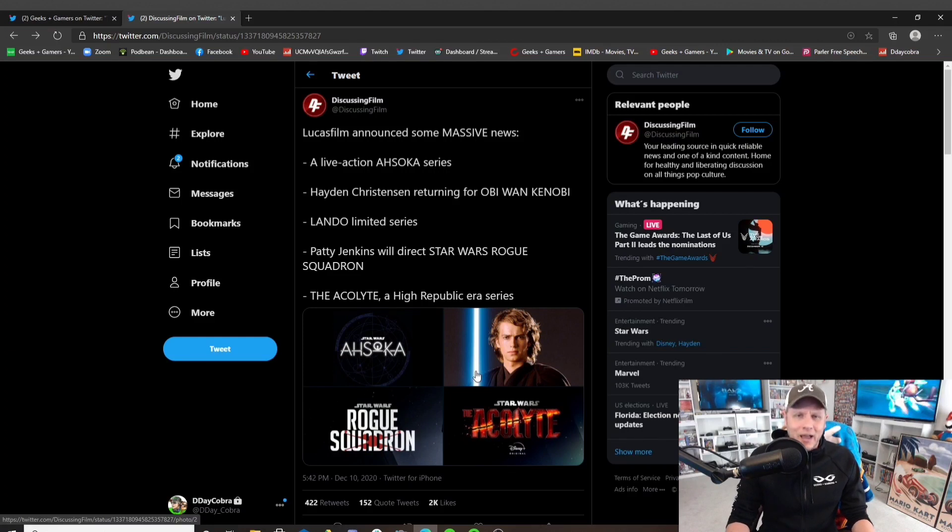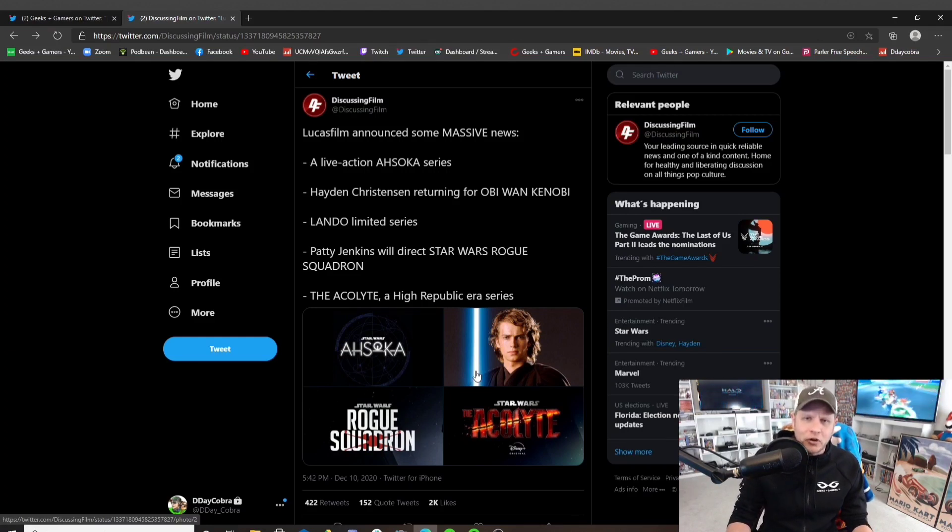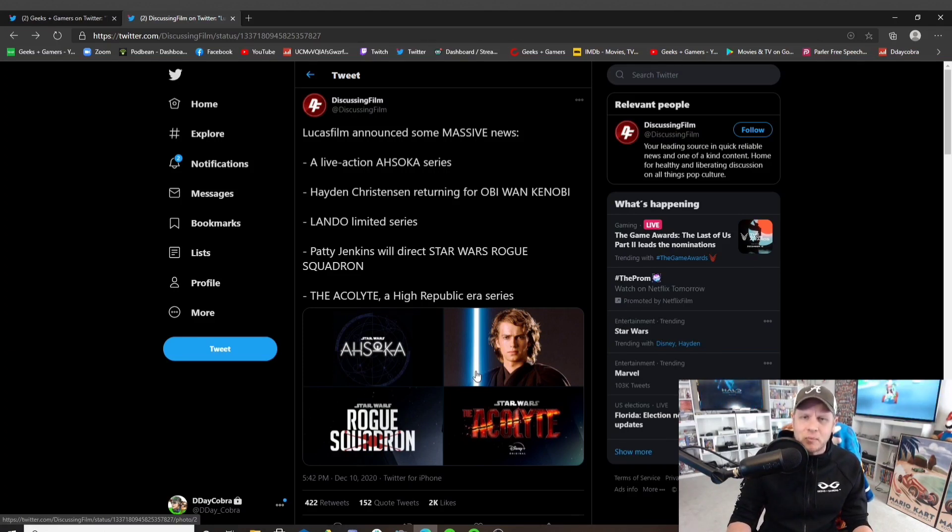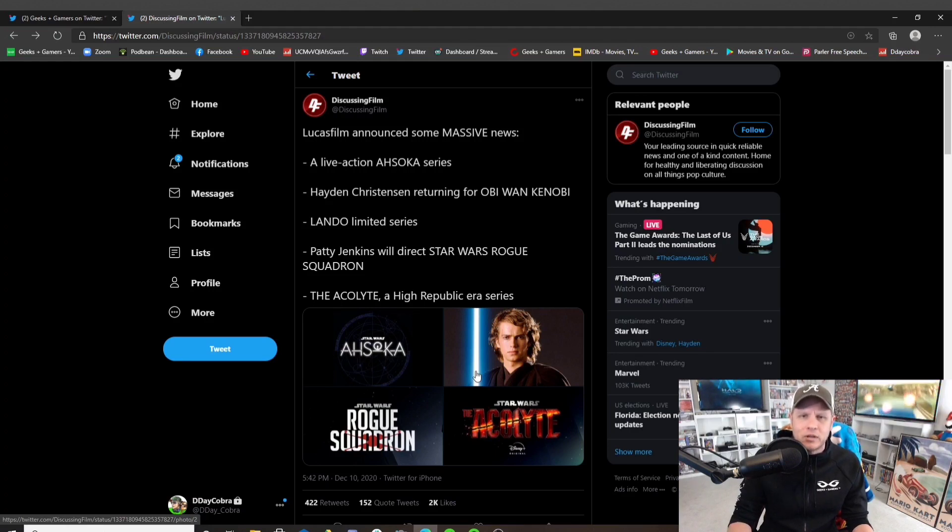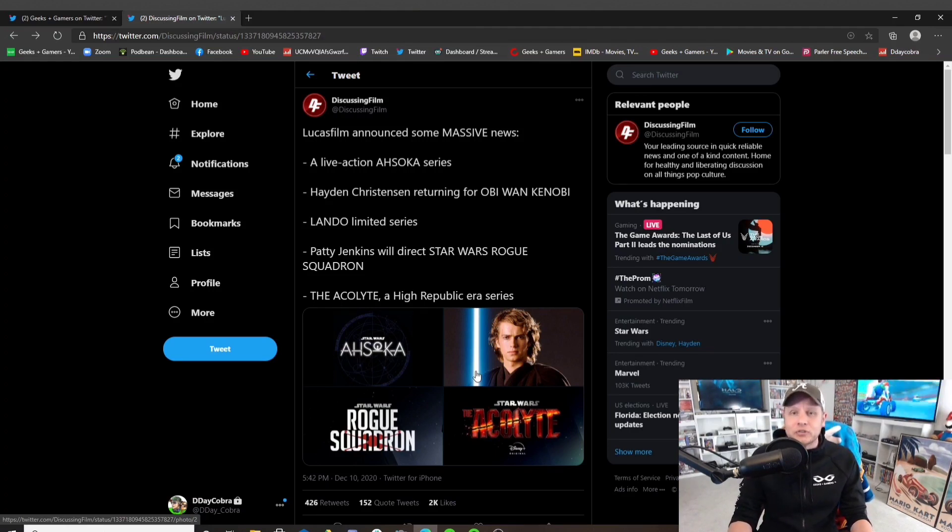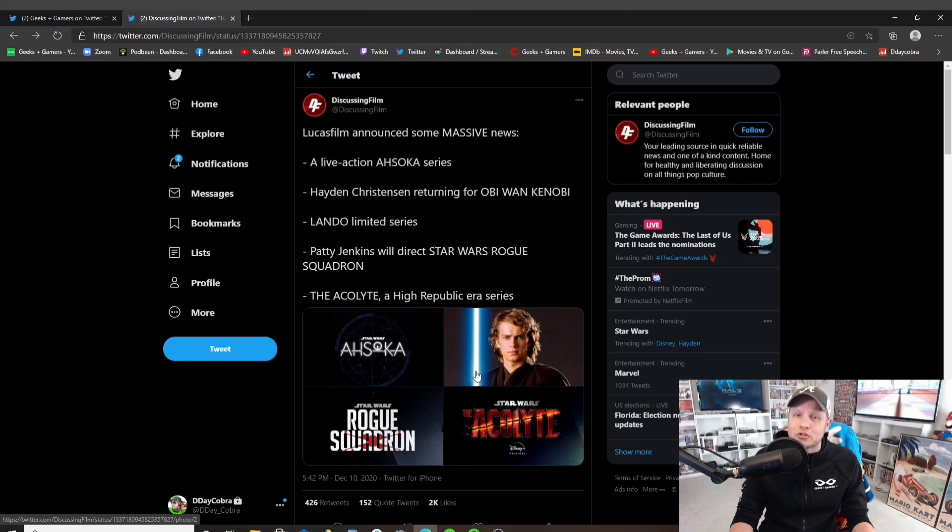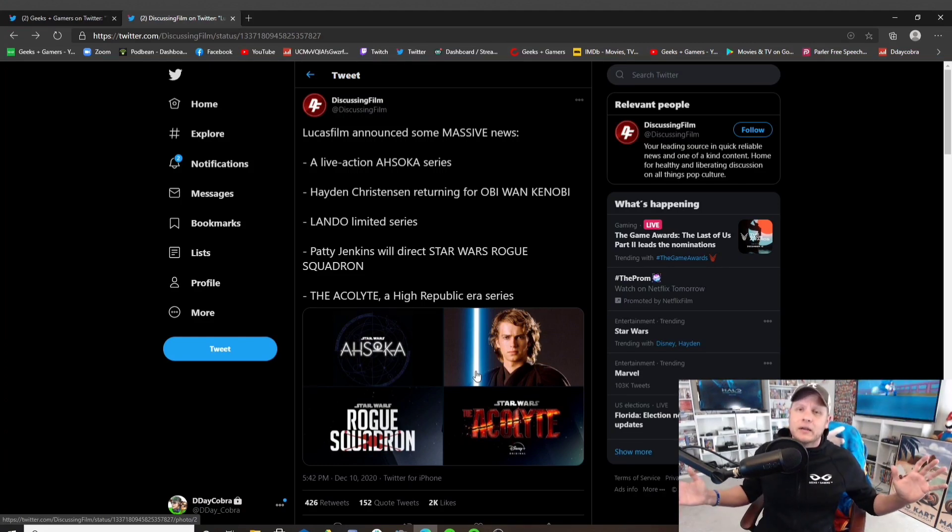So, how you doing there, Rian Johnson? You still want to taunt the fans? You still want to talk shit to everybody who told you you gave us a crap movie? Because this is hilarious. We'll see. I'm interested to see what Rian Johnson has to say.